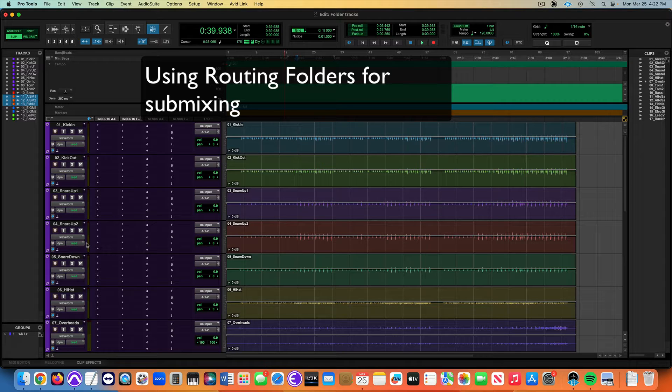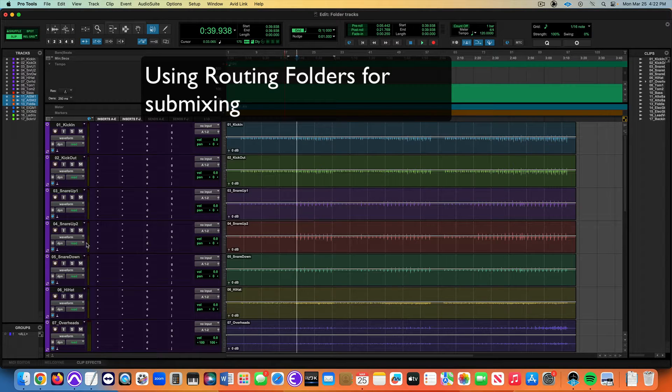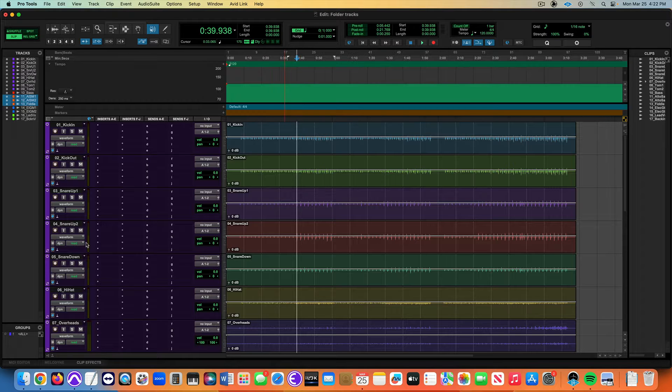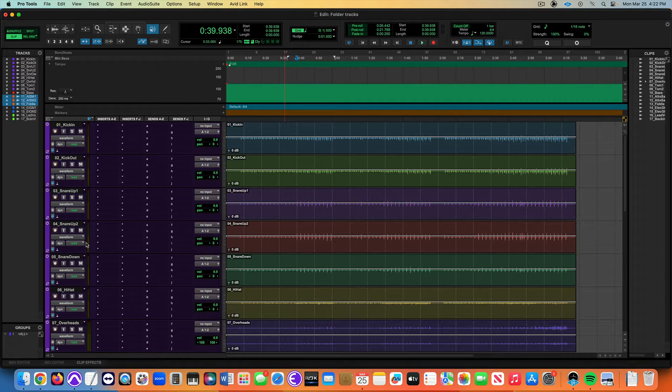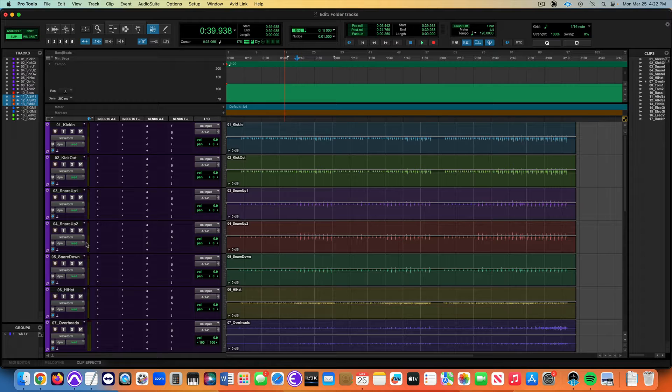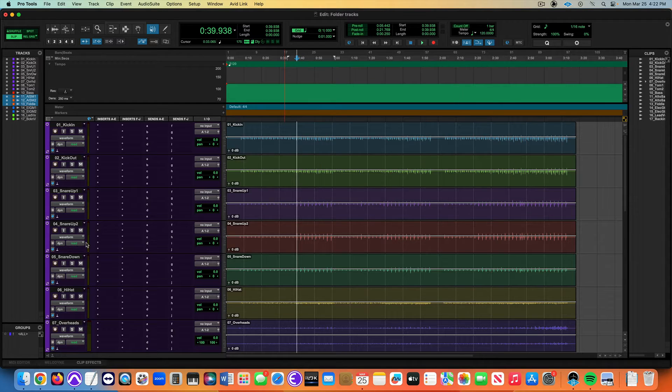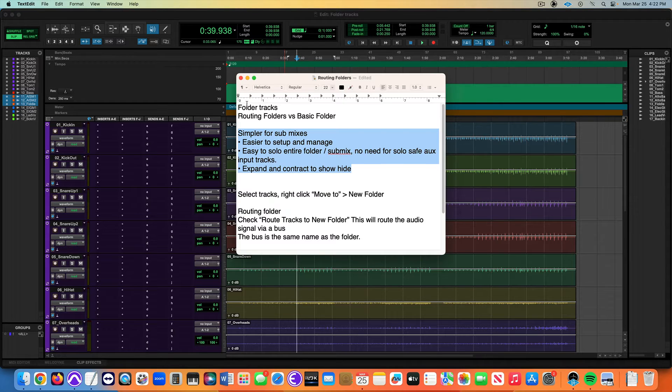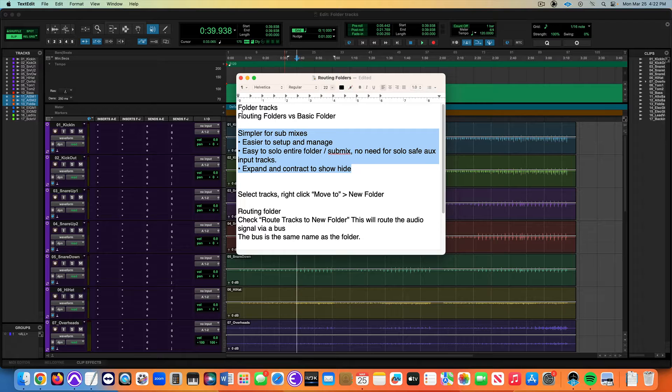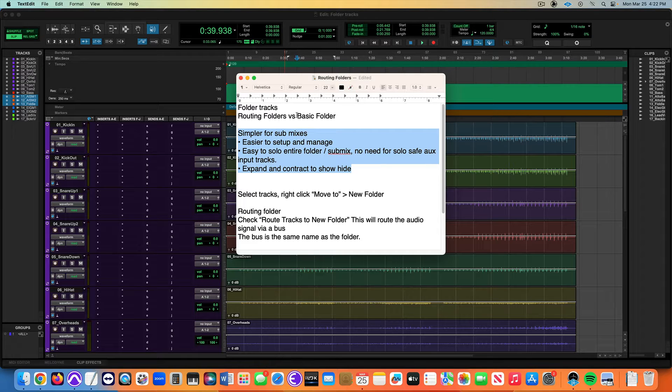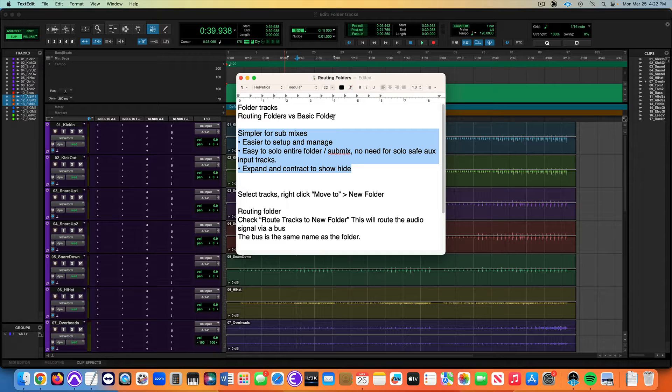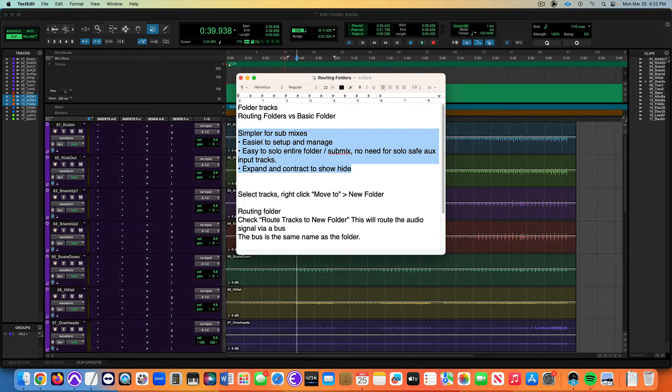There are two types of folder tracks, and we're going to talk about routing folder tracks. They're much easier to use as they route the audio signal. Basic folders don't route the audio signal, they just kind of hold the tracks in one place, but we want to use routing folders.